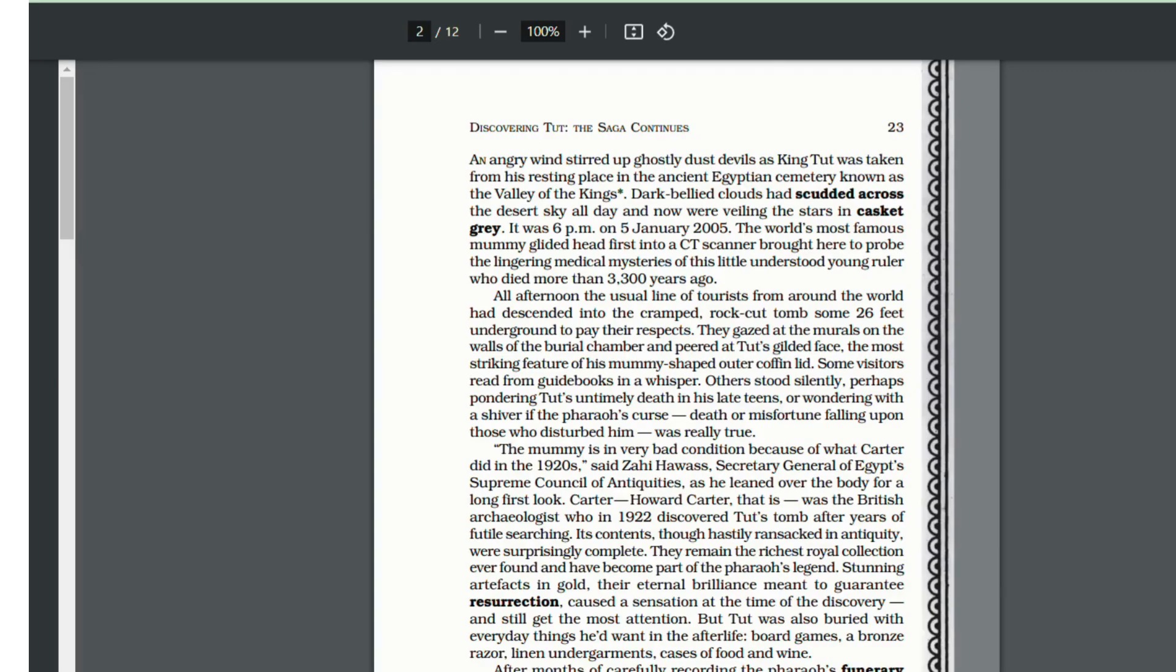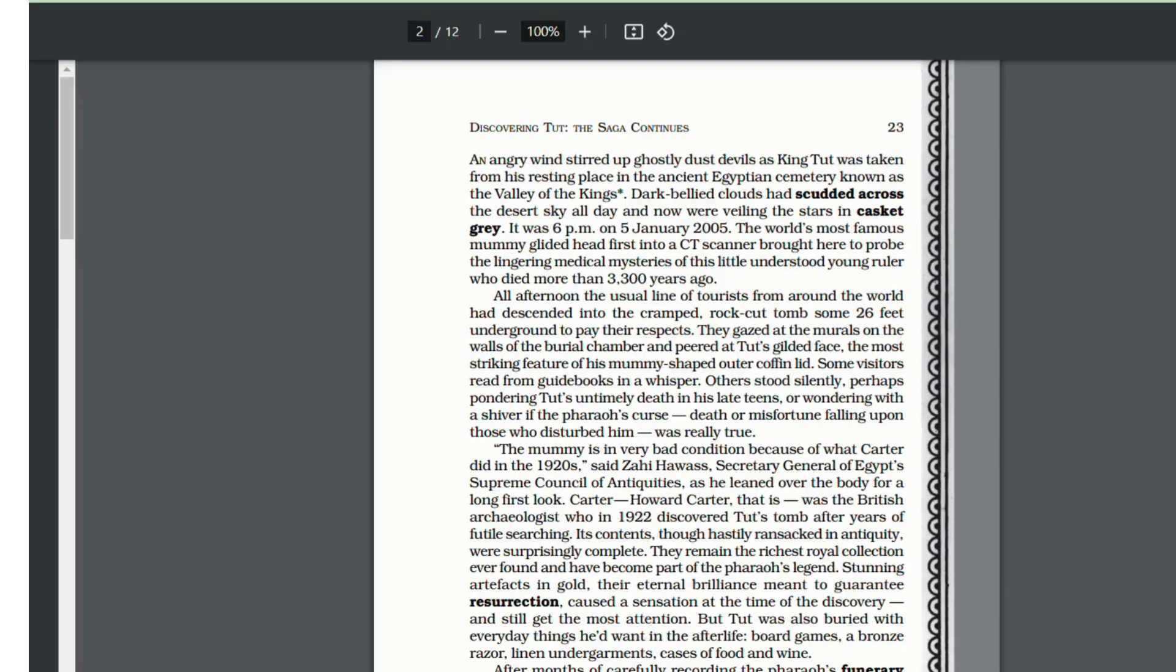Tourists from around the world came to visit the tomb to pay their respects. They gazed at the murals on the walls - murals are the paintings on the walls of the burial chamber - and looked at King Tut's gilded face, gilded means decorated face with gems, on the lid of his outer coffin.